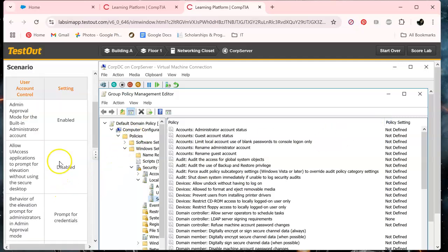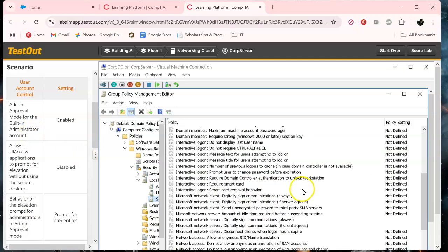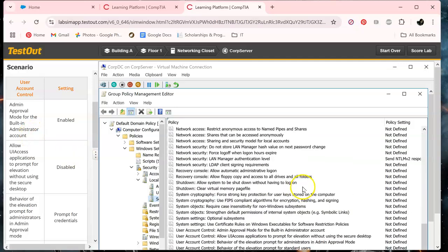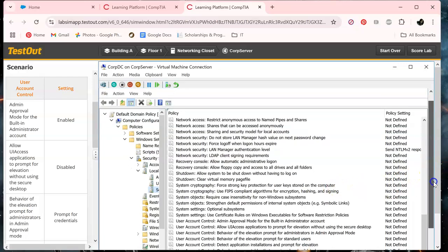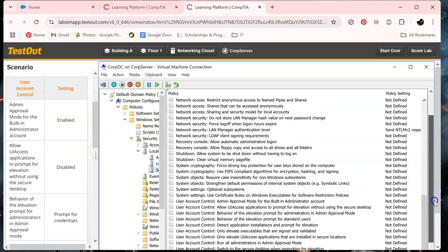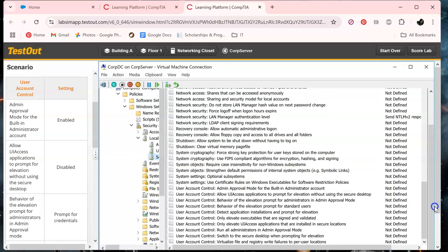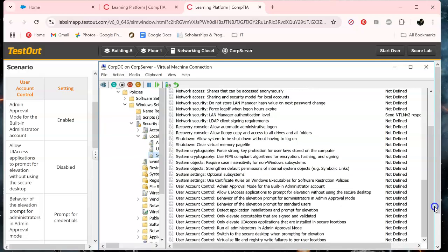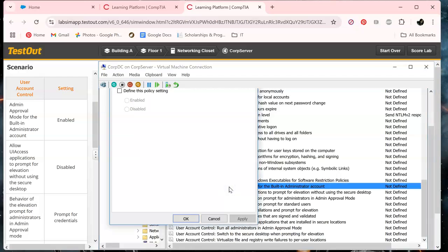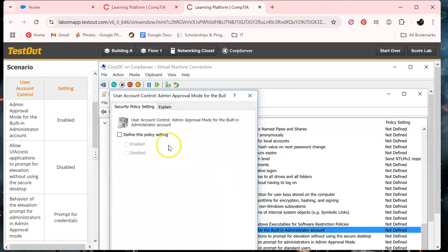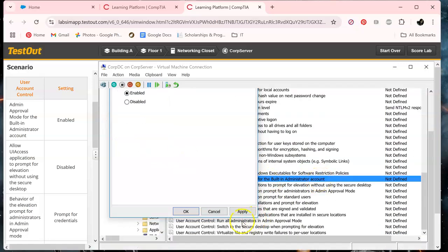Okay so this is the first one we need to work on. Admin approval mode for the built in administrator account. So let's scroll down. Okay. So this one it tells us we need to enable it. Just double click on it. Define. Enable. Apply. Okay.